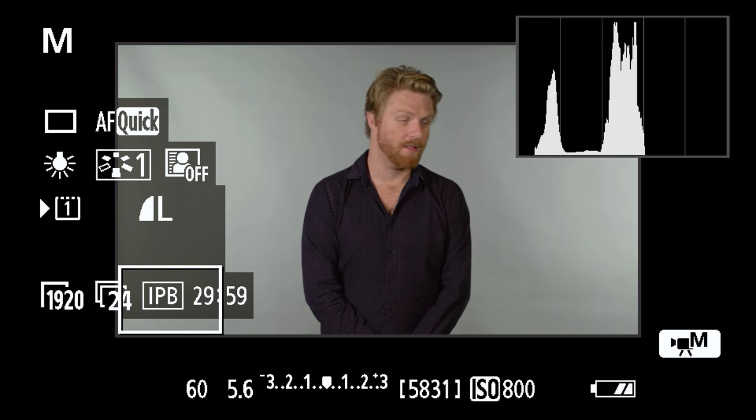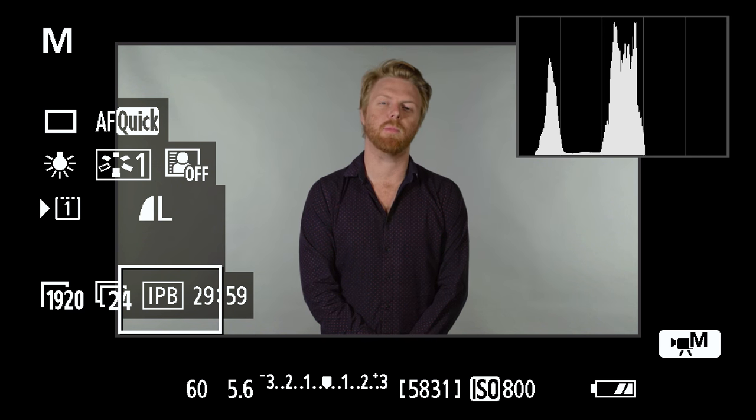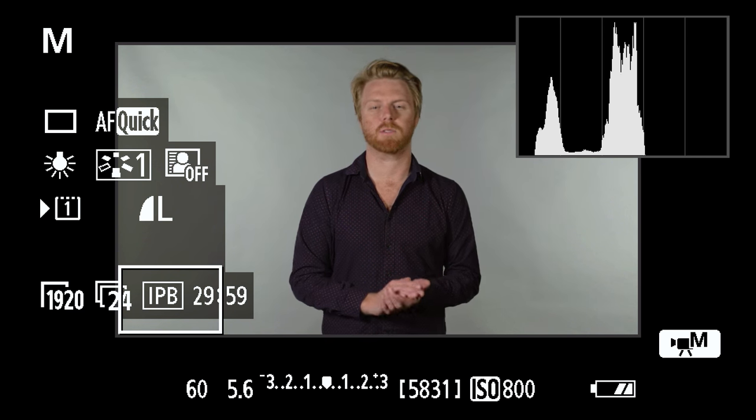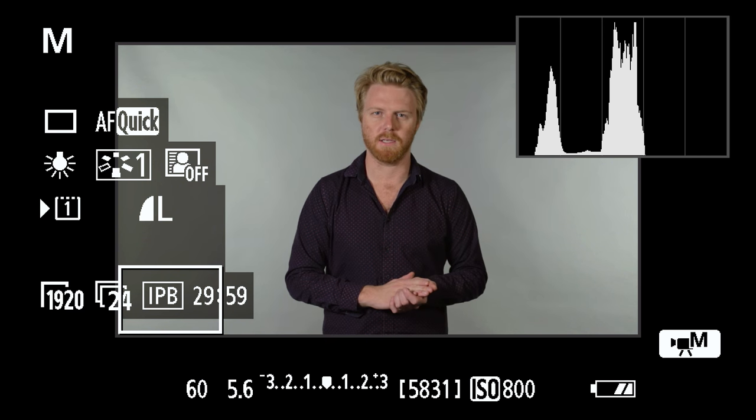So how do you know if you're actually exposing correctly? The answer is this. This is a histogram, an objective measurement of a camera's exposure. You can usually find it by digging through your camera's display settings. So let's break down how this thing works.